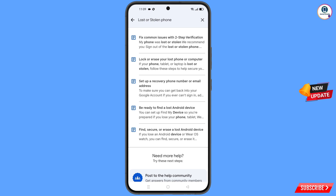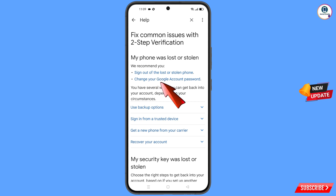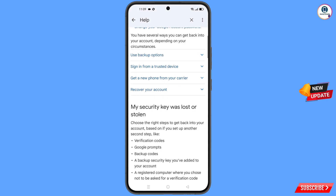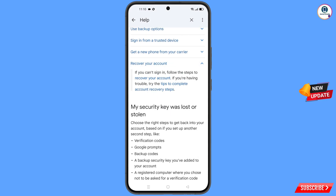A bunch of options will appear. Tap on the first option — Lost or Stolen Phone. You will see: My Phone Was Lost or Stolen, with two options: Sign out of the lost or stolen phone, and Change your Google account password. Scroll down and find Recover Your Account — tap on it. A dropdown menu will appear.